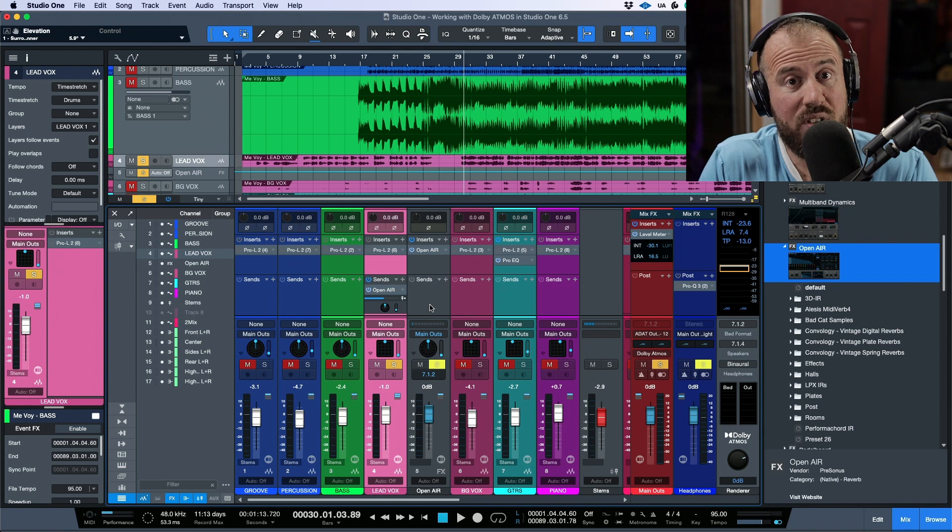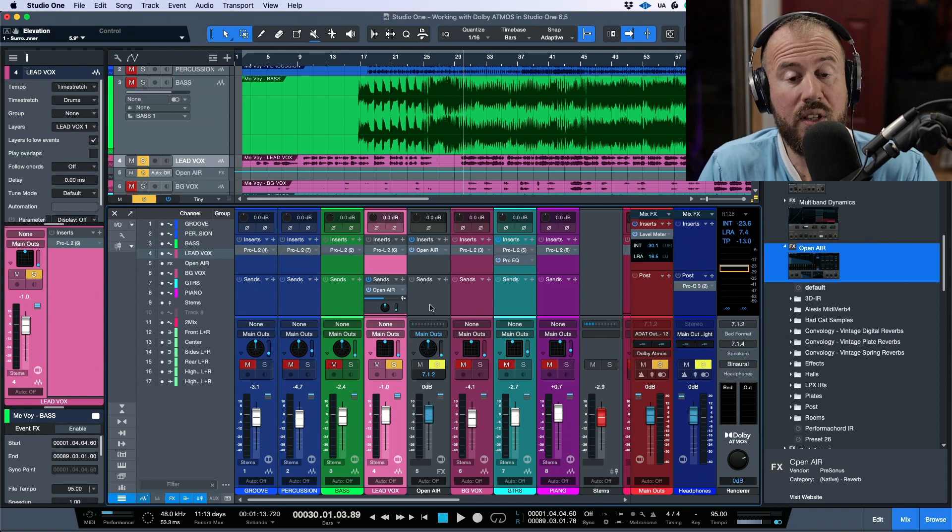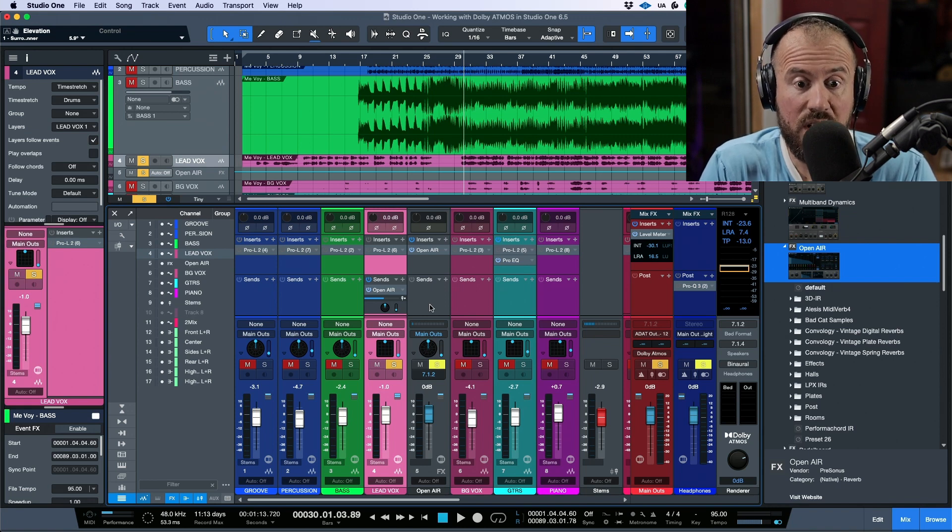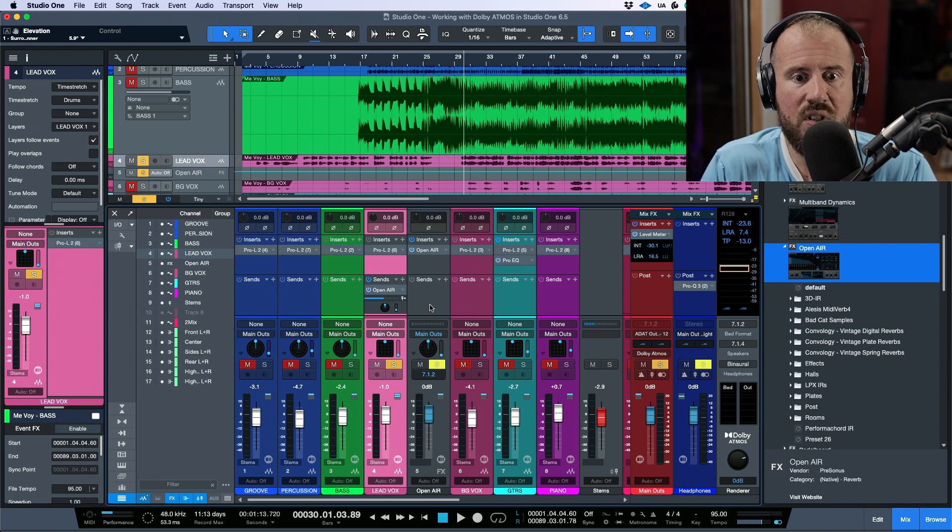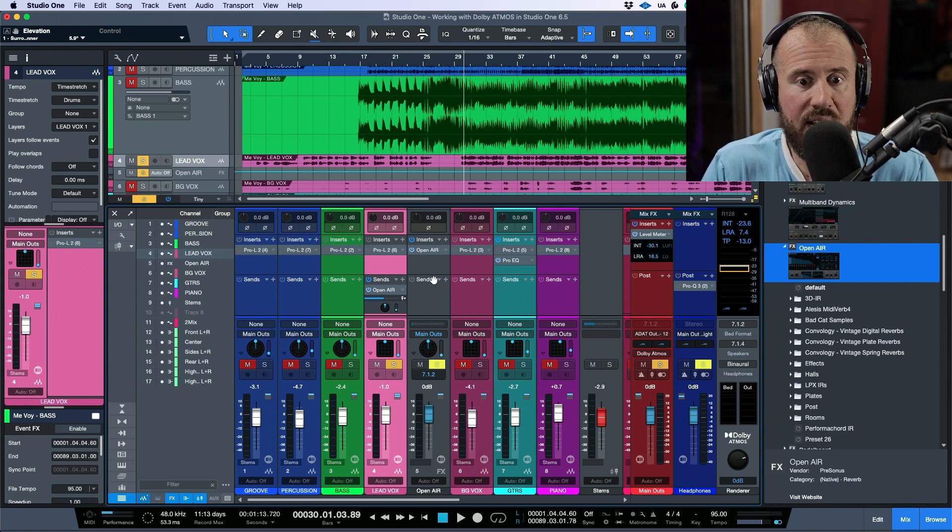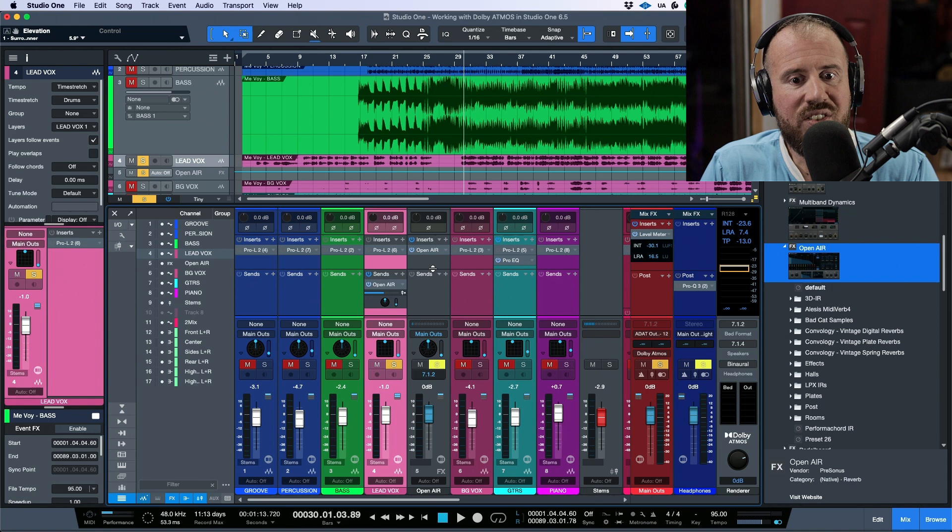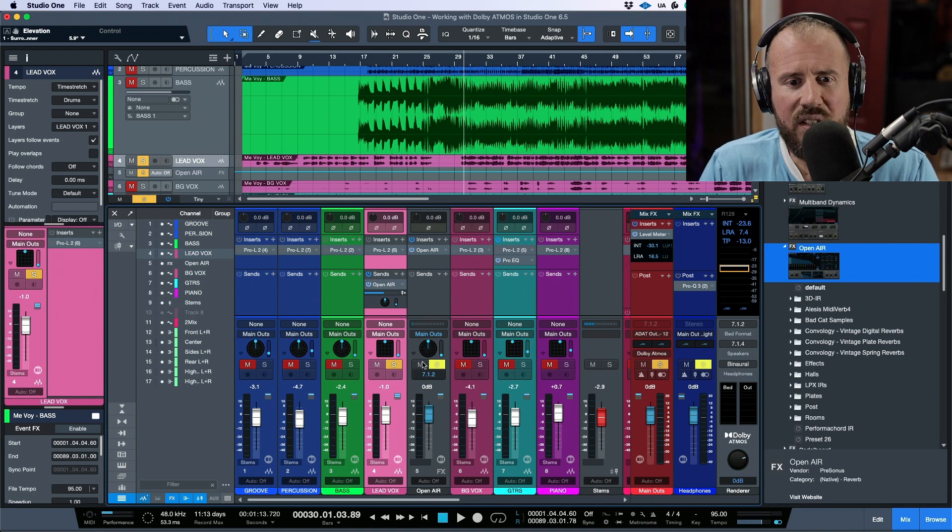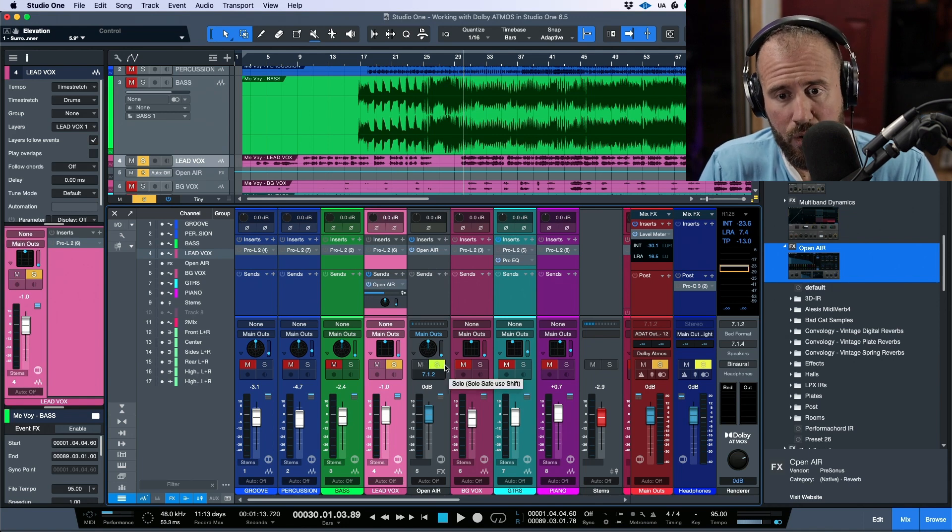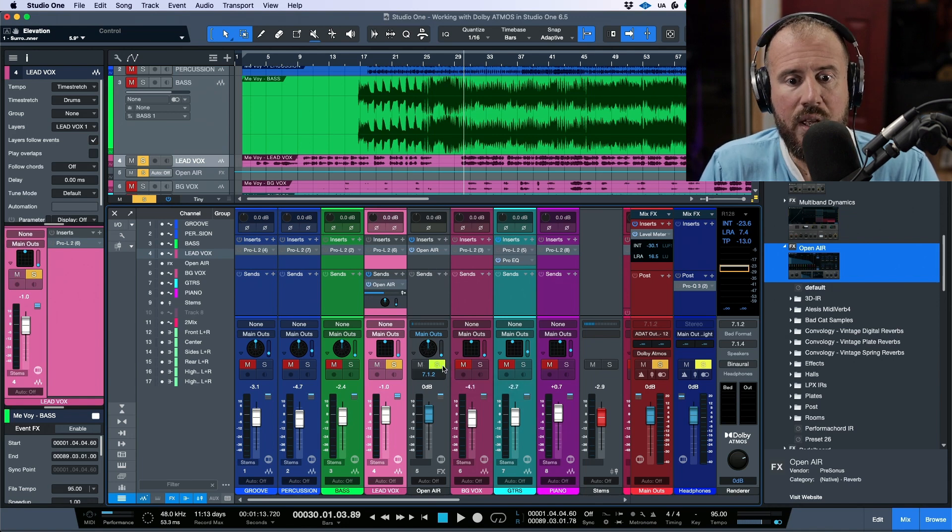And these new impulse responses that have been included in this new version of Open Air allow us to have a truly immersive impulse response that we can use in our productions. And this works right out of the gate. So that's the main thing that I want to point out here now with Open Air.